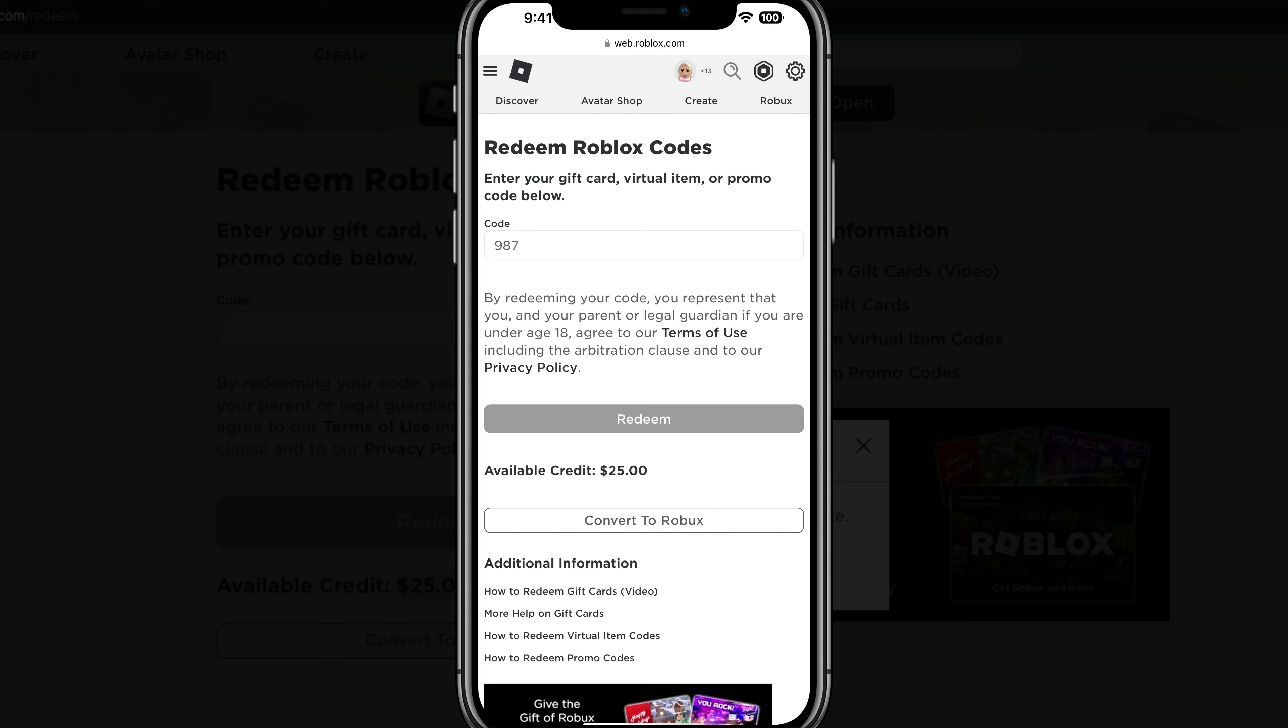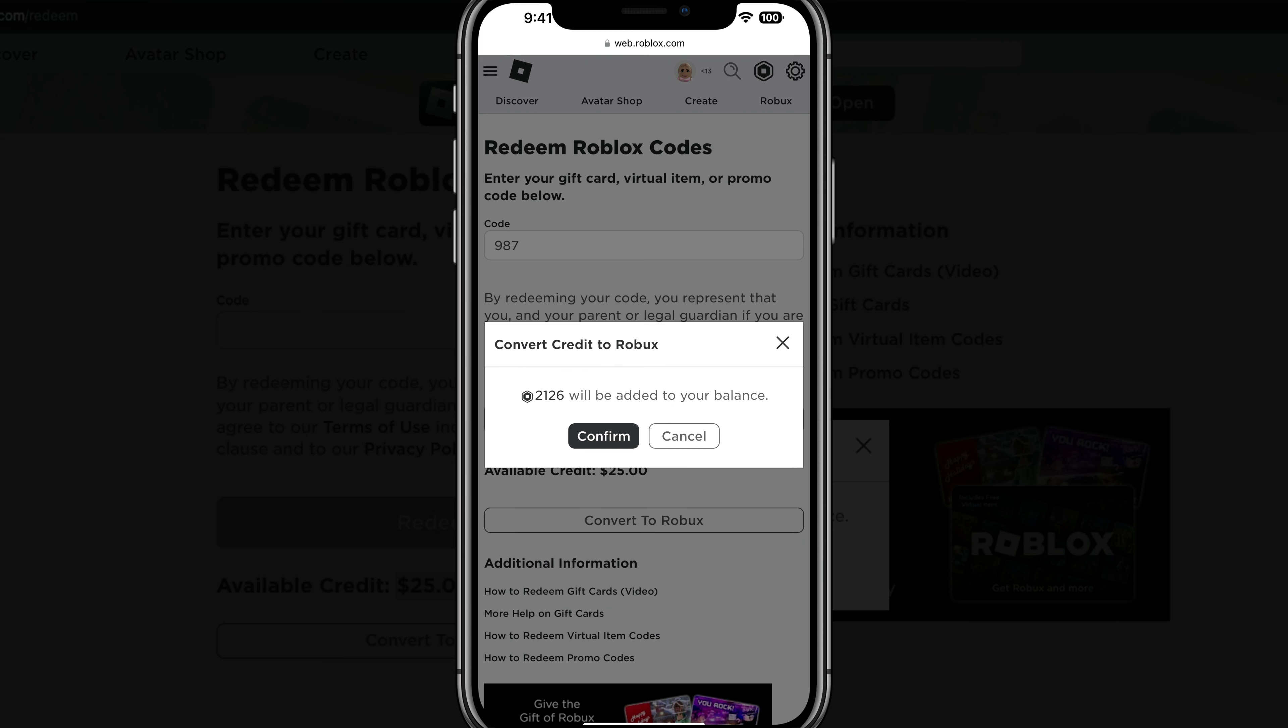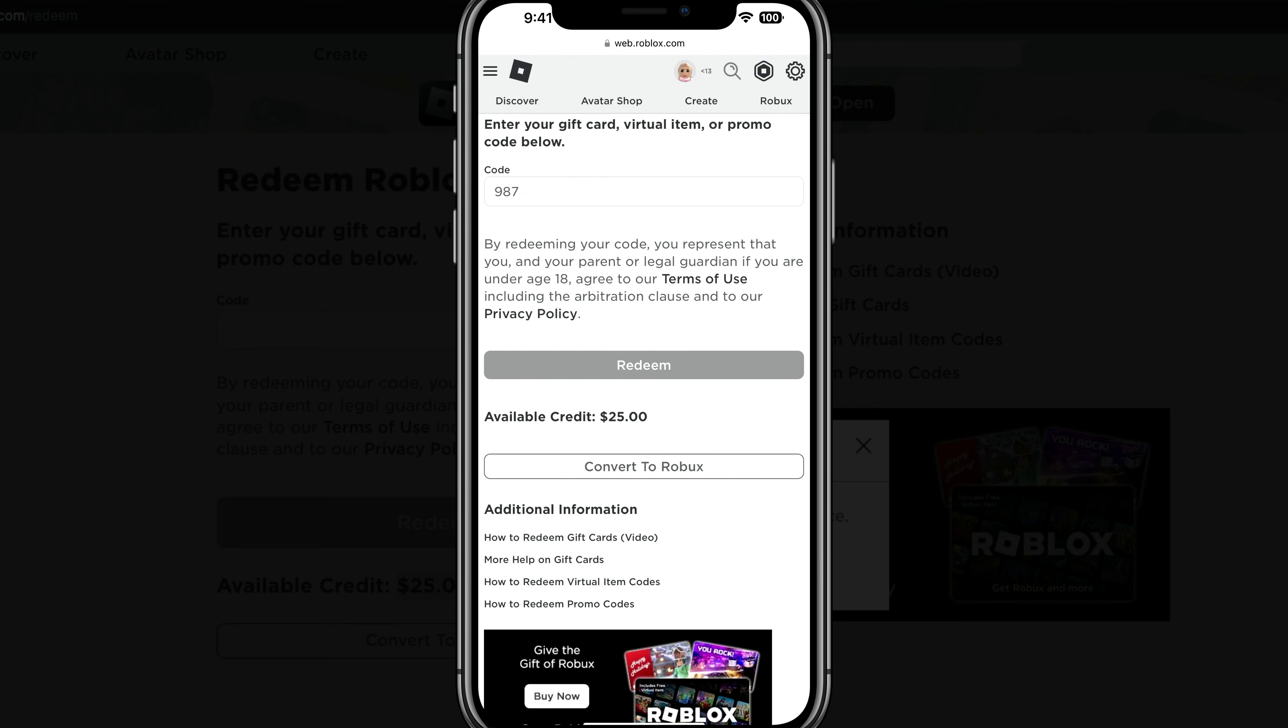And then you are good to go once you redeem it. And you can even convert that to Robux directly from the dialogue box here by tapping on that. And it'll tell you how many Robux you will receive for that amount. And you are good to go.